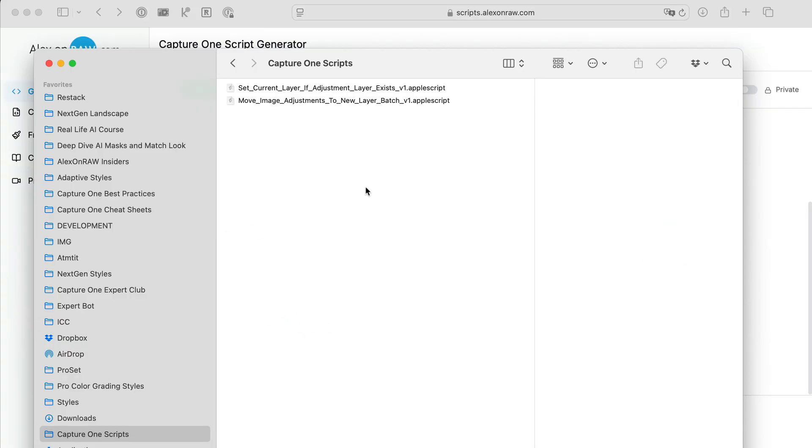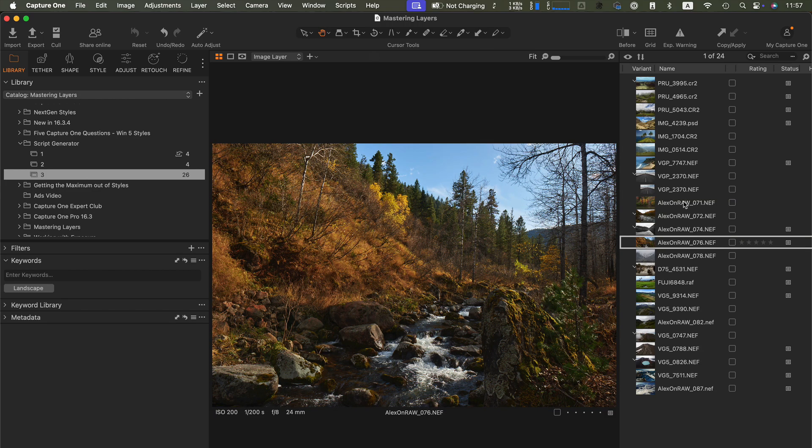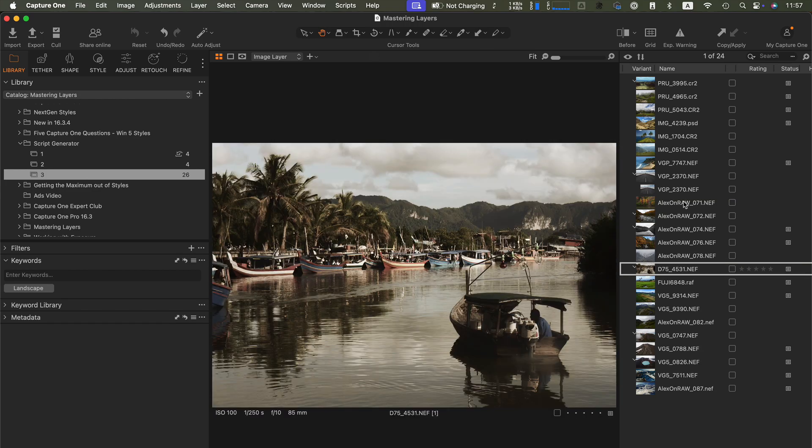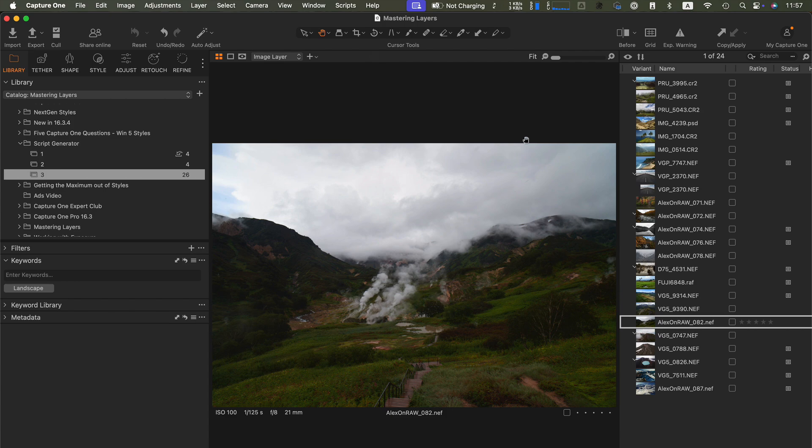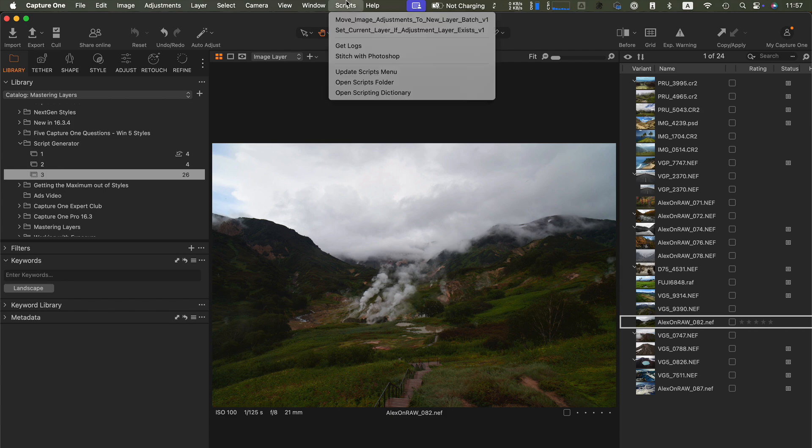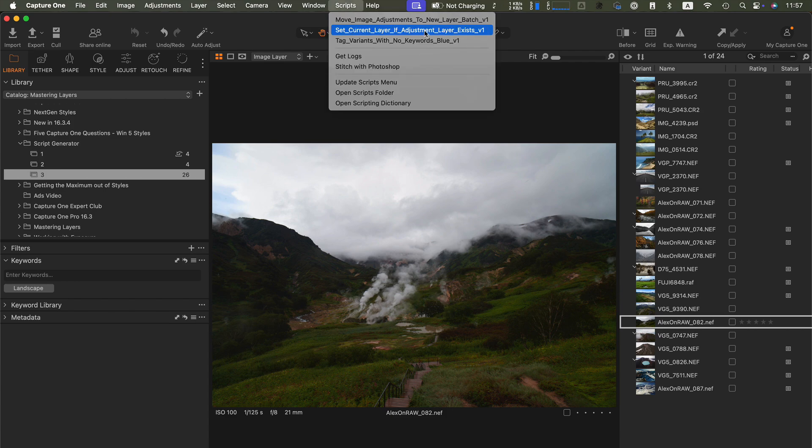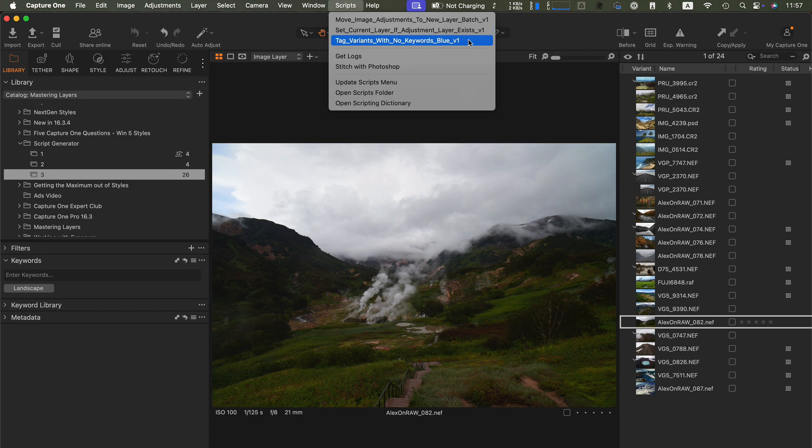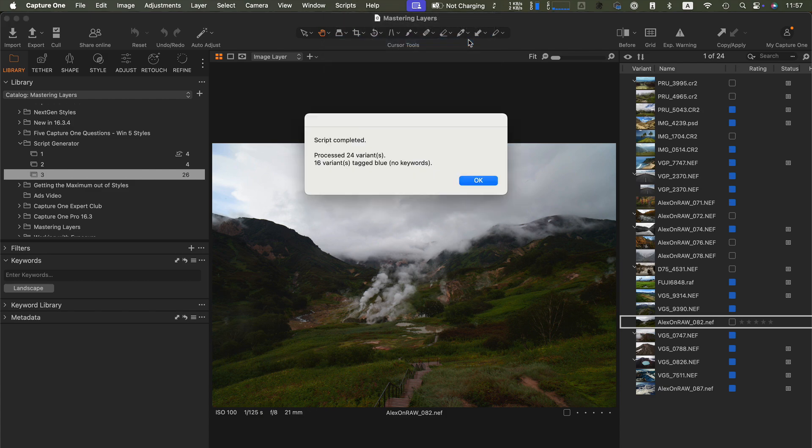I'm going to copy the script. And as you can see, I have various images here. Some have keywords and some don't. Let's run the script. Perfect. It works.